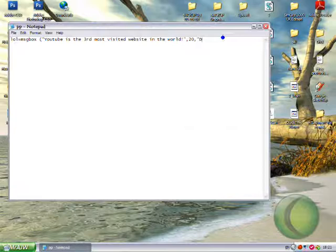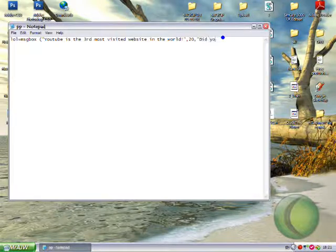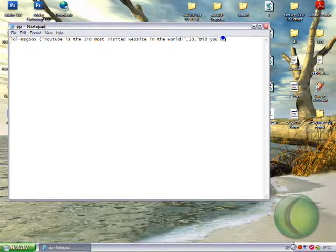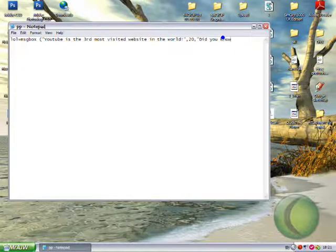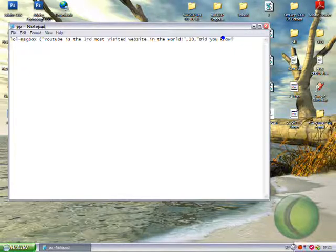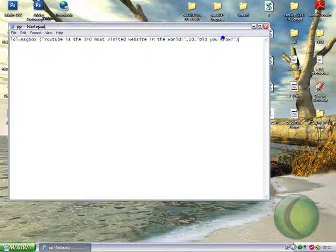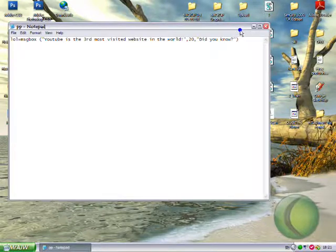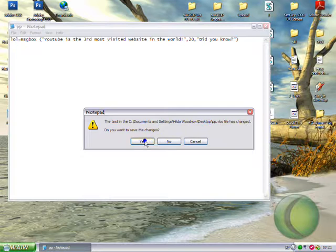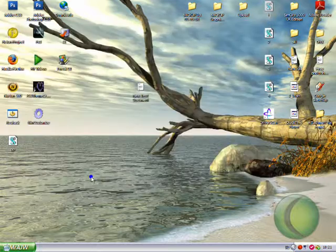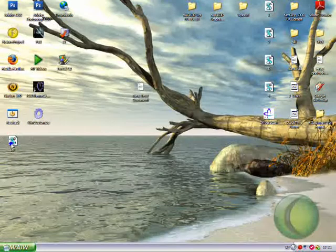And mine will be did you know. Speech marks, close brackets, space. Now just save it. And here we go.